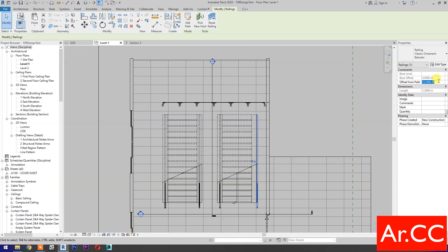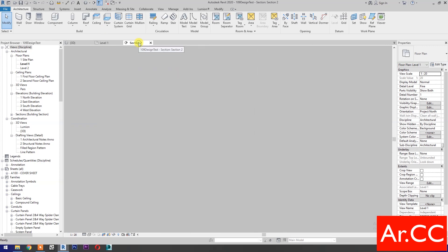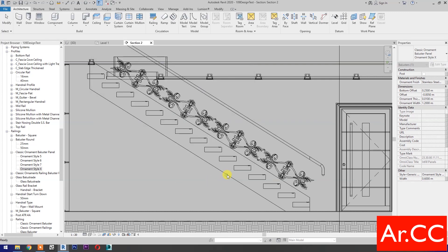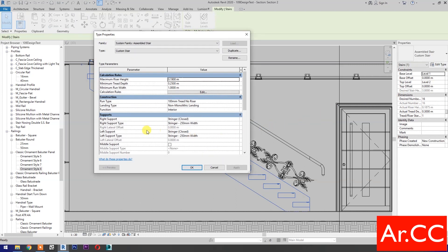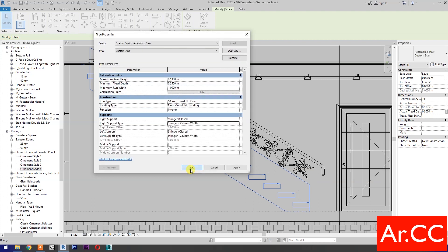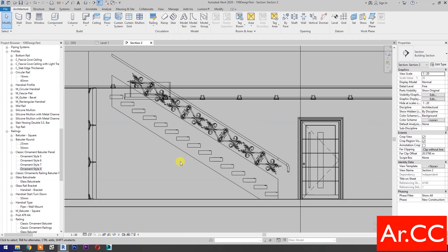Select this railing and change the offset from path to negative 0.125 meter. Go to Section view. Double-click the type Ornament Style X. Change the ornament width value to 1.2 meters and the bottom offset value to 0.25 meter. OK. Select the stair, go to Edit Type, right support type — select type, change the total depth value to 0.72 meter. Apply. OK. Now we have custom classic ornament railings.